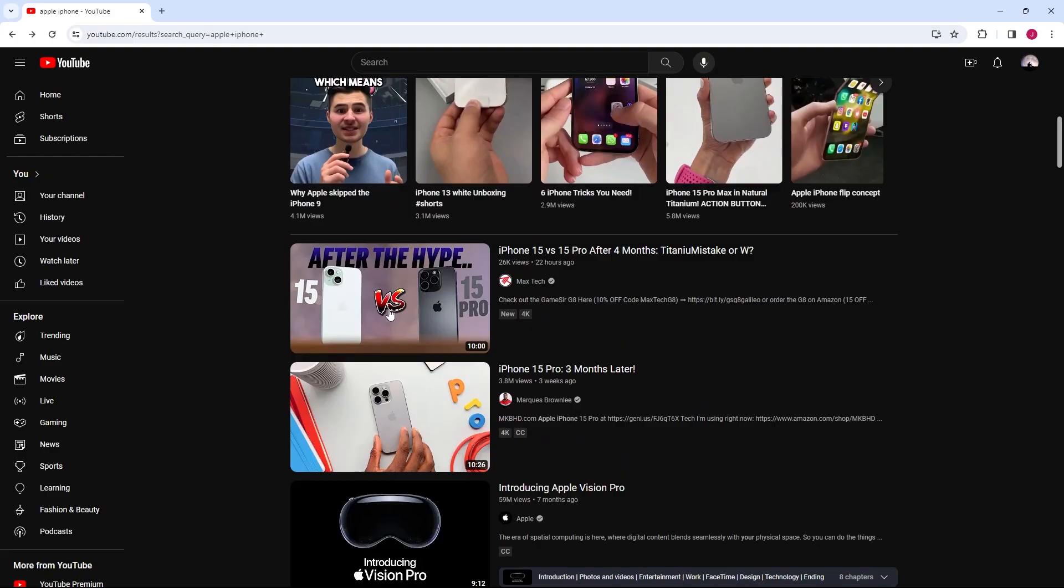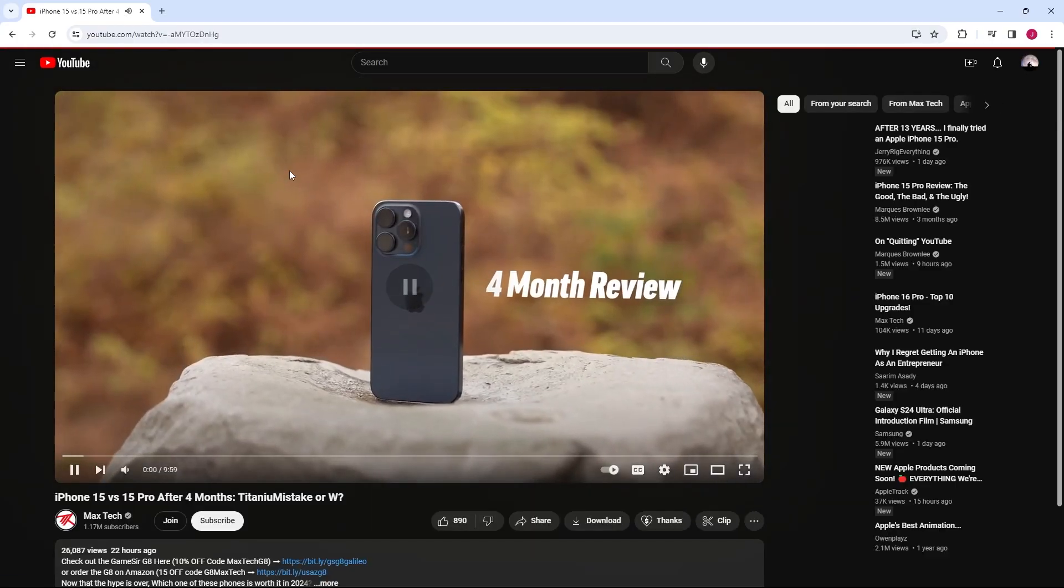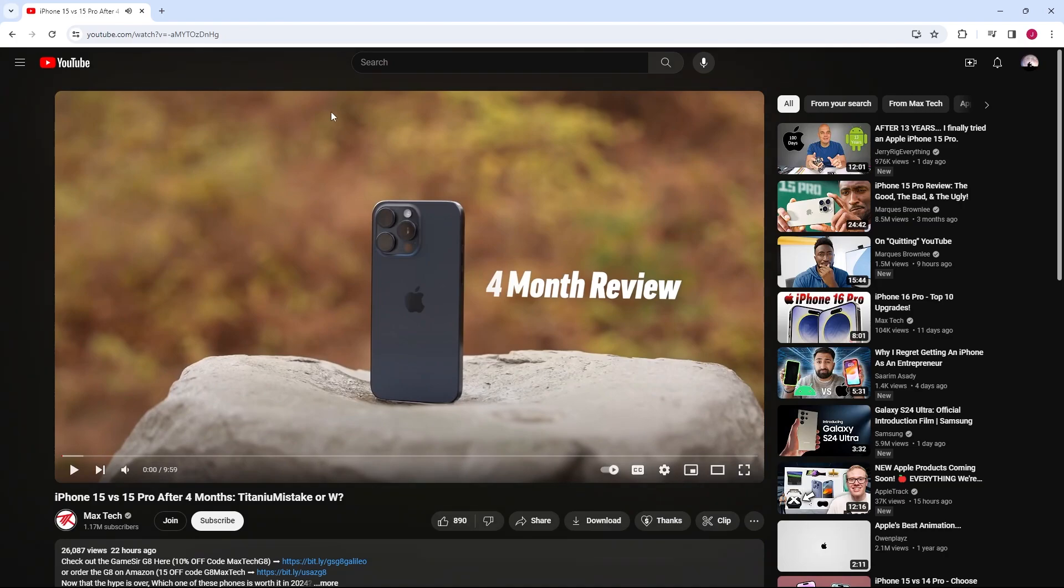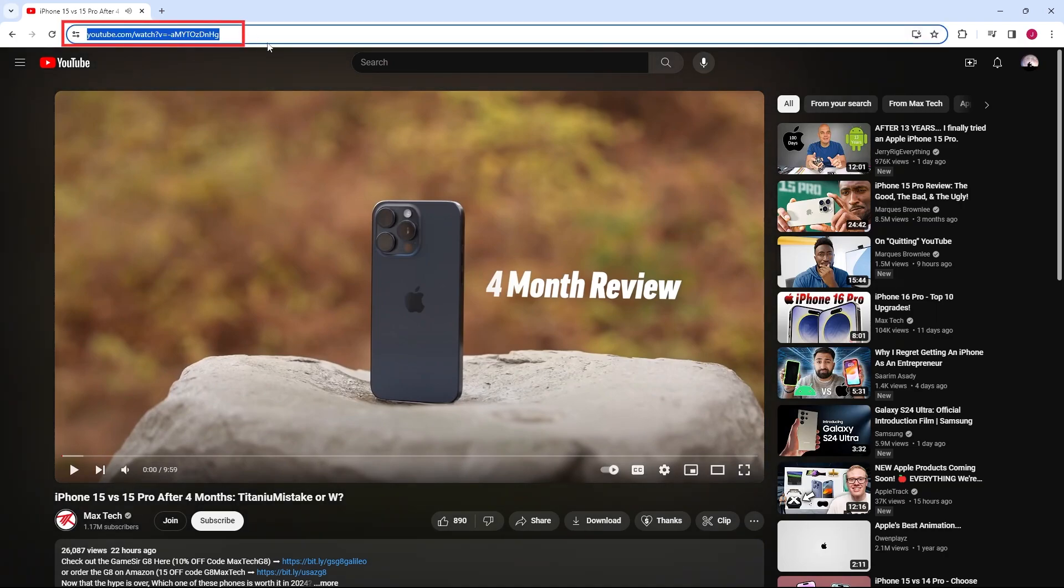Start by finding the video you're interested in on YouTube. Once you've located the video, copy the URL from your browser's address bar.